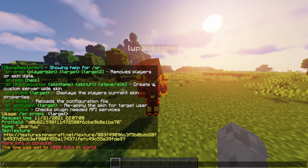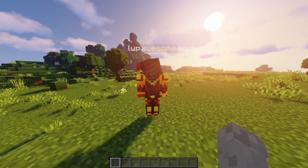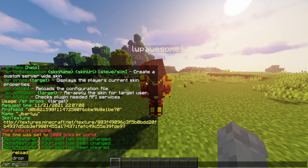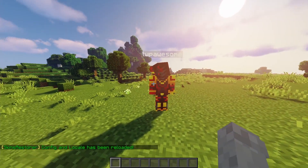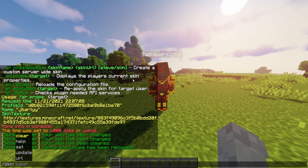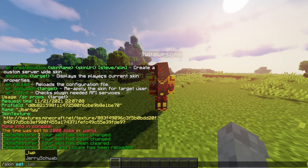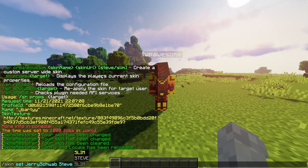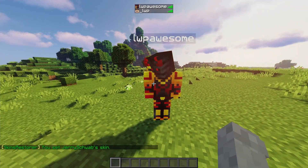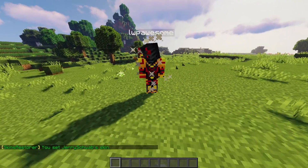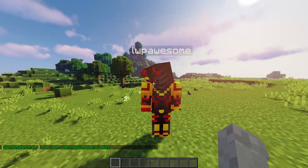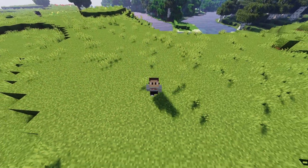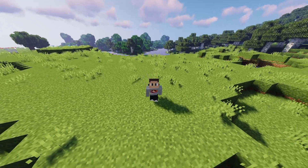Now that we have changed some things in the config, if we do slash SR reload then it will reload the config. So let's try to set our skin — let's do skin set our alt to Steve. And we should not be able to do it. As you can see, we are not able to do it because we've enabled that specific disabled skin. So that is pretty much it for the Skins Restorer plugin. I hope you guys have enjoyed and I will see you in the next video.